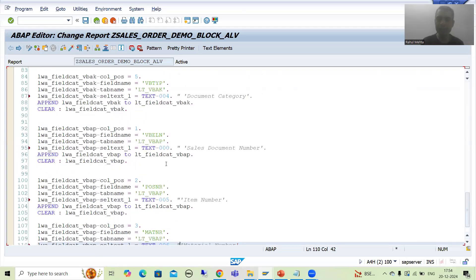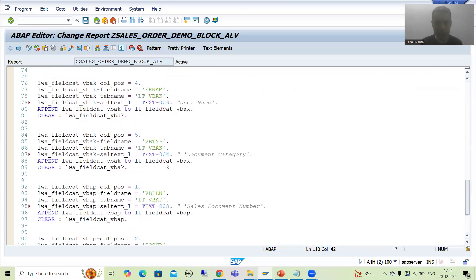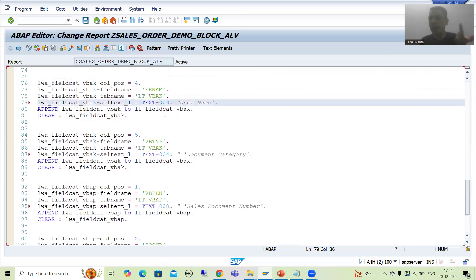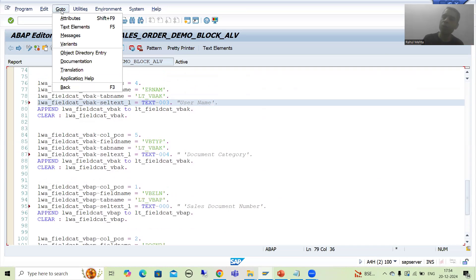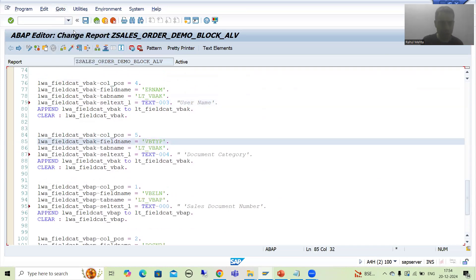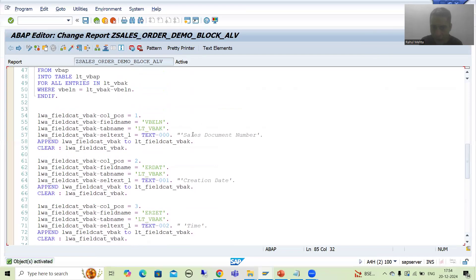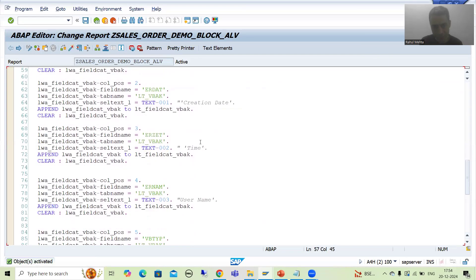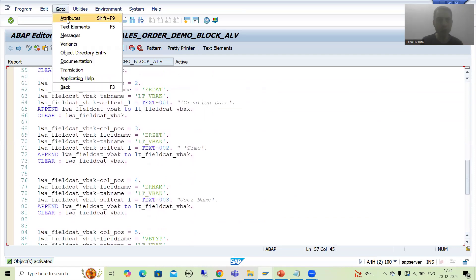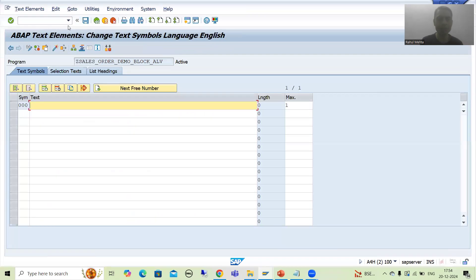Now I will create these text symbols. You can create them by double-clicking from here or from the text elements menu — it is totally your choice. I will activate up to this level and comment out the hardcoded labels. Now we will go through text symbols — go to Text Elements, then Text Symbols.